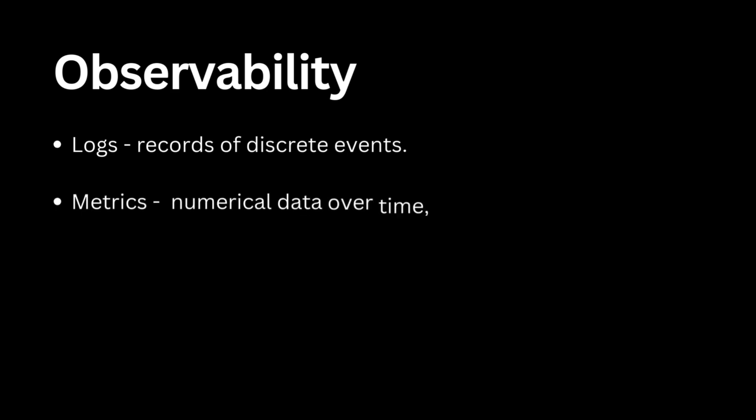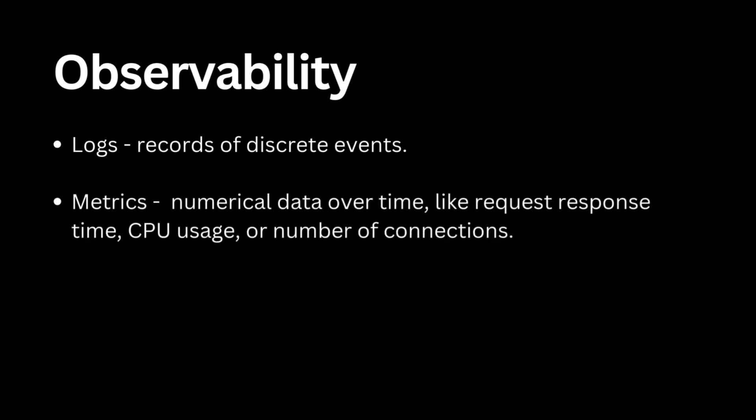Then comes the metrics. These are numerical measurements that help us understand system performance over time, like CPU usage, memory consumption, or request latency.